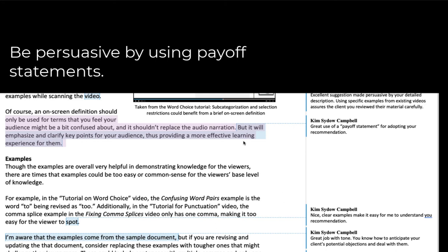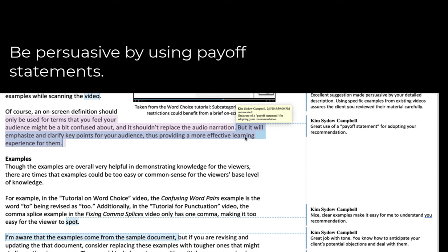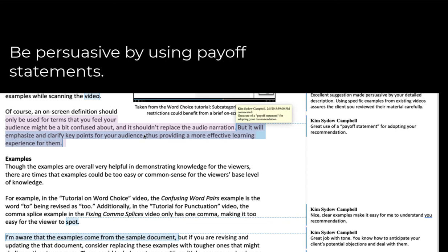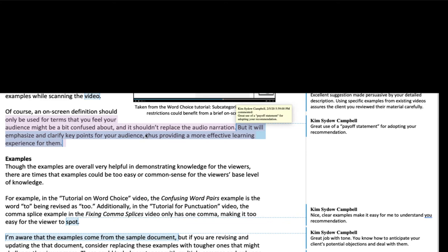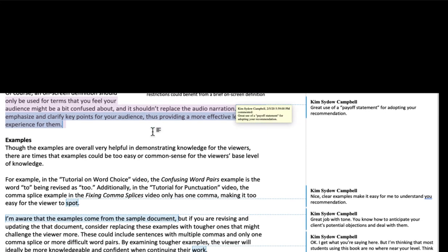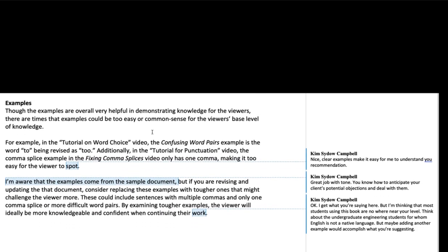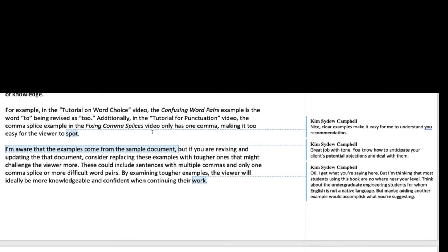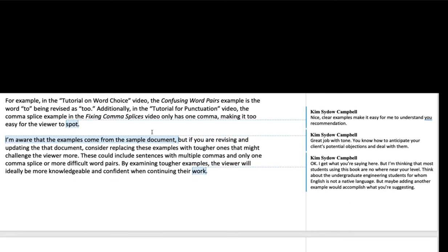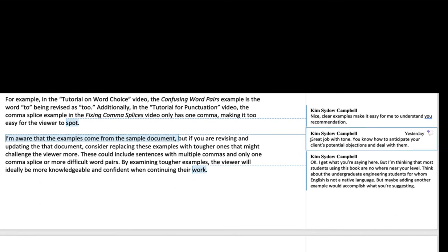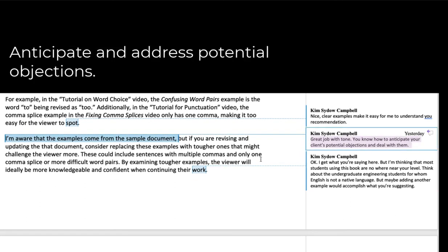That's an absolute payoff statement. What I want to have happen as a client or as an author or creator is for these things to happen. And what my editor has done is tell me if I do what they suggest, I'm going to get what I want. Other things that I can point out. I noted here that Noah did a great job with tone. He anticipated objections. This is always a good thing to do to be persuasive.